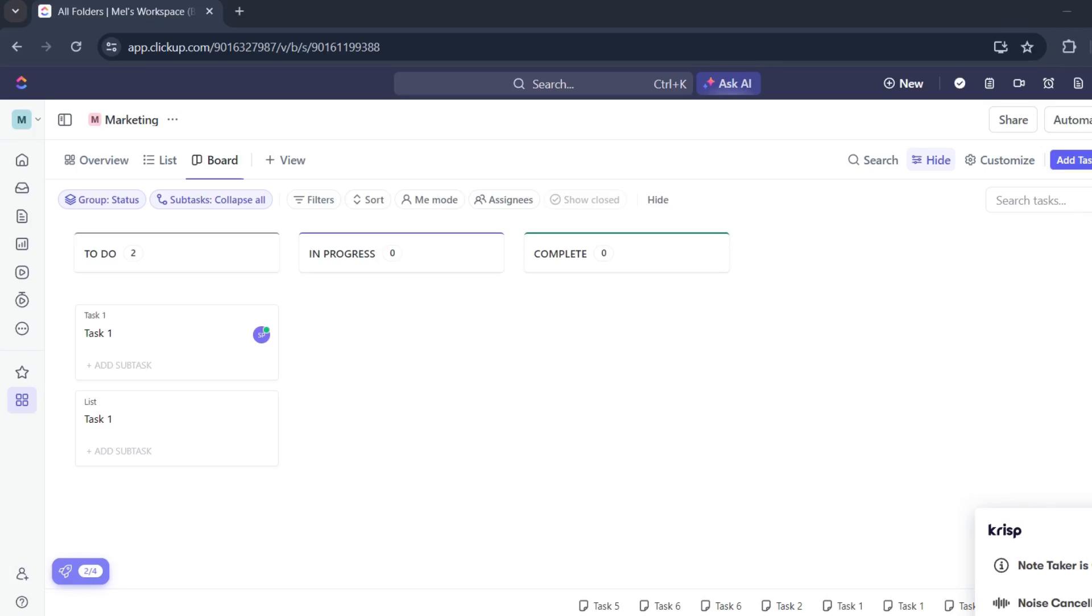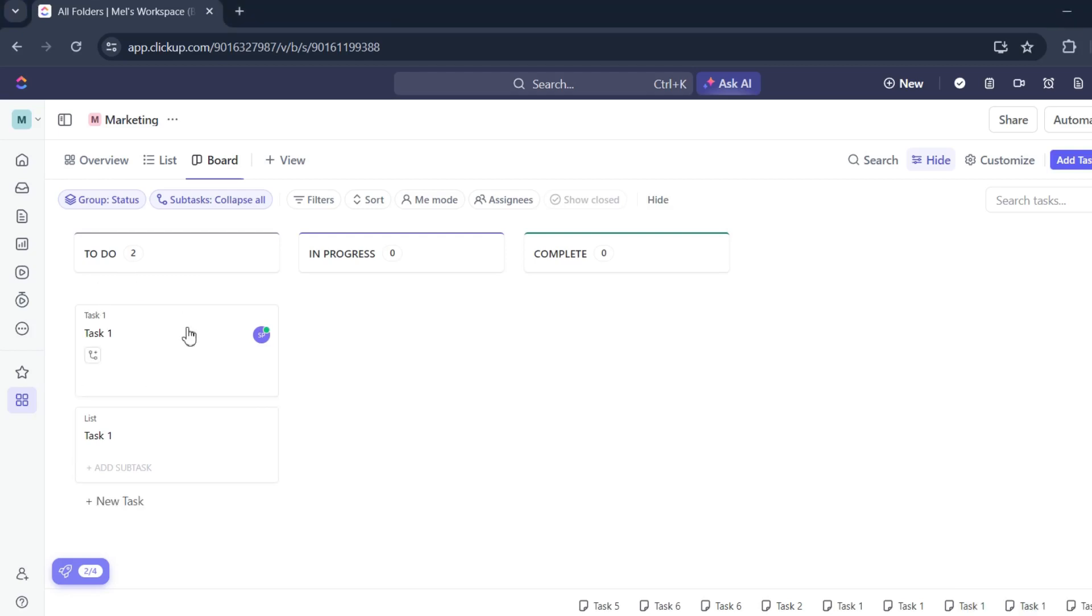In this video, I'm going to show you how to add a currency symbol on ClickUp. This is going to be easy. Just click on whatever task you'd like to edit.